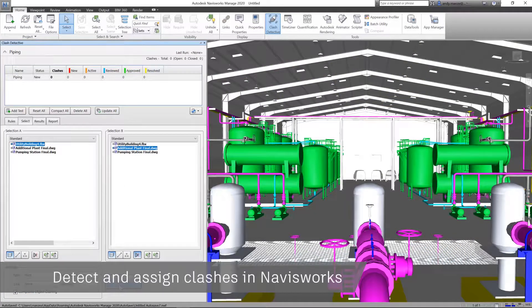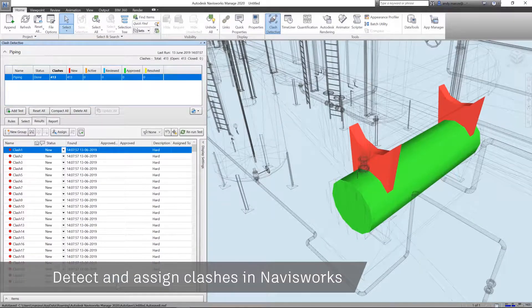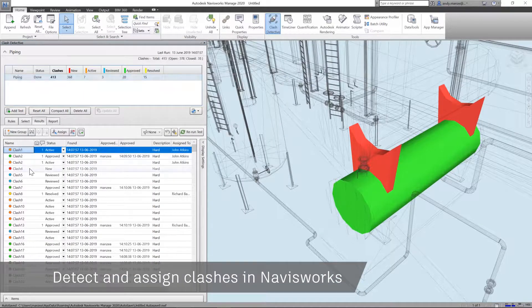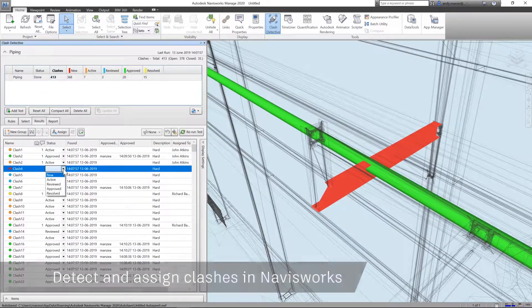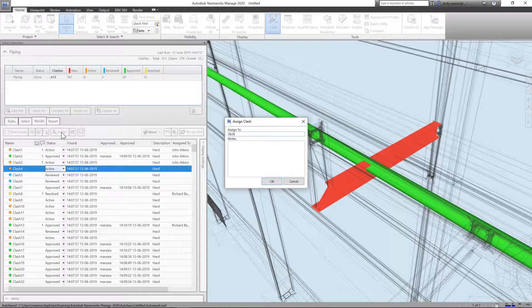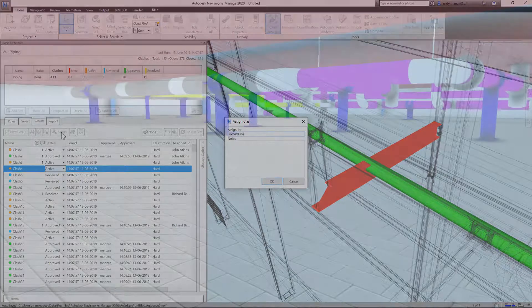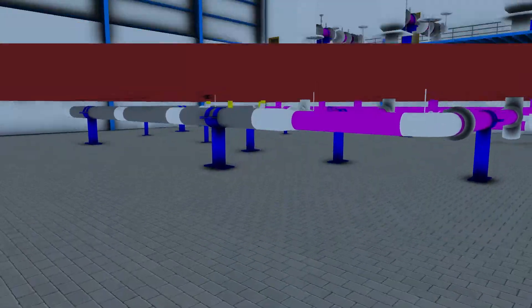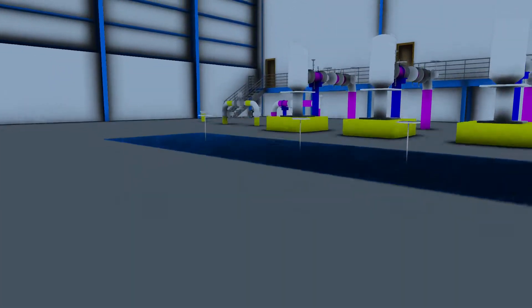A federated Navisworks model can then be created to detect and manage clashes between the pipework and supporting steelwork, as well as the remaining structure and services.